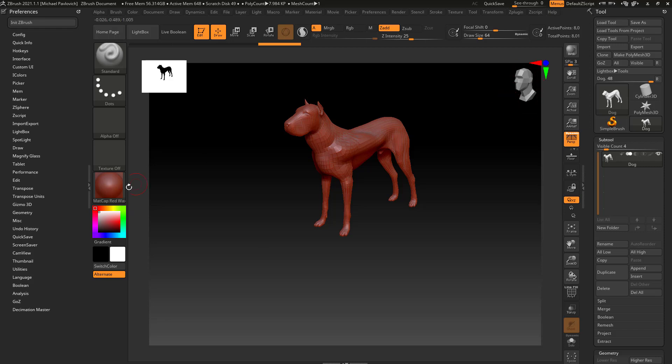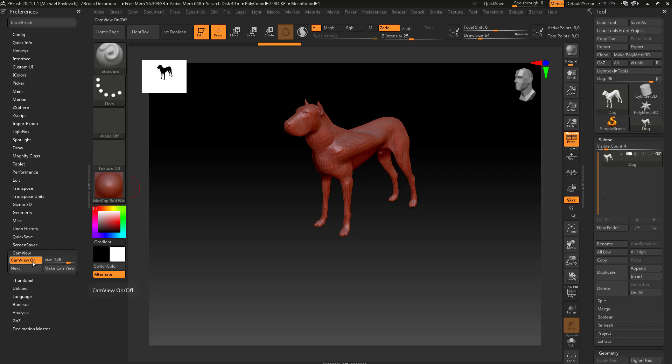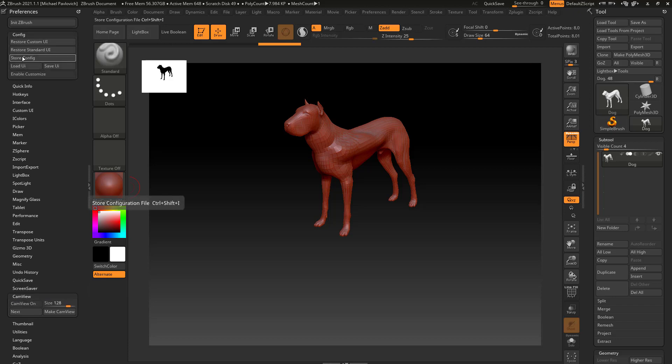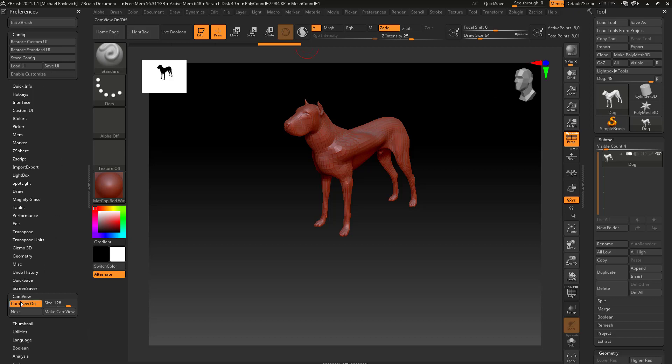So again we were talking about the cam view, so let's go over here to preferences down to where it says cam view. We'll go ahead and open that up. Now you see by default cam view is on. If you don't want cam view to show up, turn that off and then go up here to config, store config. And then if you want the cam view, just go in here to preferences cam view and turn it on.